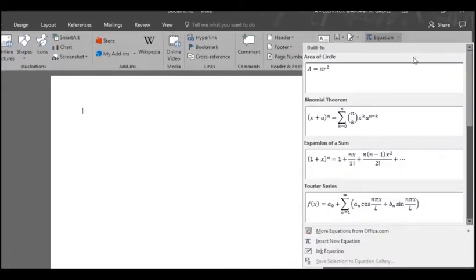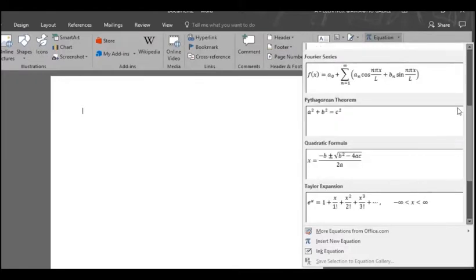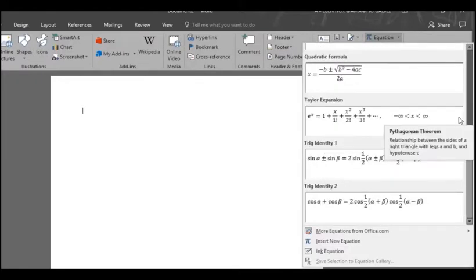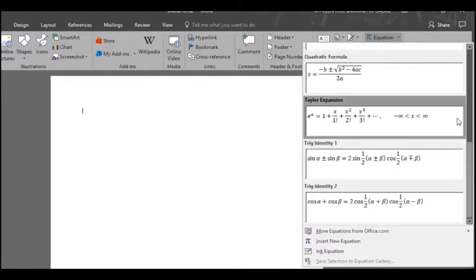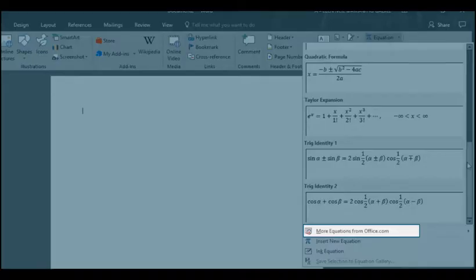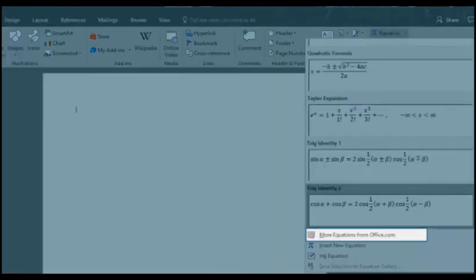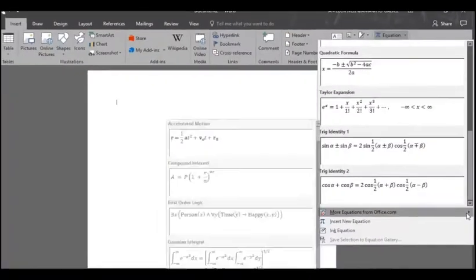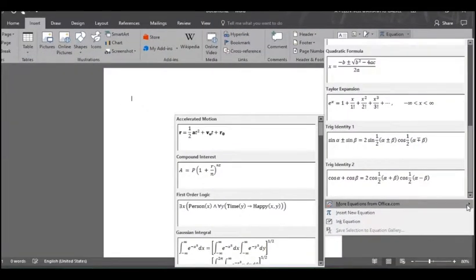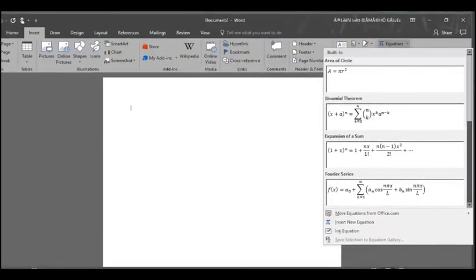Click the down arrow and you'll find plenty of pre-created formulas that you'll be able to use and just edit them with your own data. In the more equations from office.com option you'll find even more equations that fit your needs.